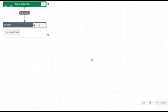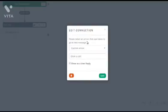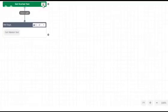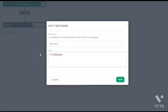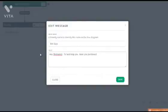So as you can see, there are different bots for different platforms, and you want to make sure that you find one that is compatible. So now you can see that we're started — it says 'Get started text, click here to edit.' So it says 'Please select an action that the user takes to go to the next page or next message.' So before this, we can click here and it says 'The bot says: get started text.' So we're going to say: 'Hey, first name. To best help you, have you purchased from us yet?'